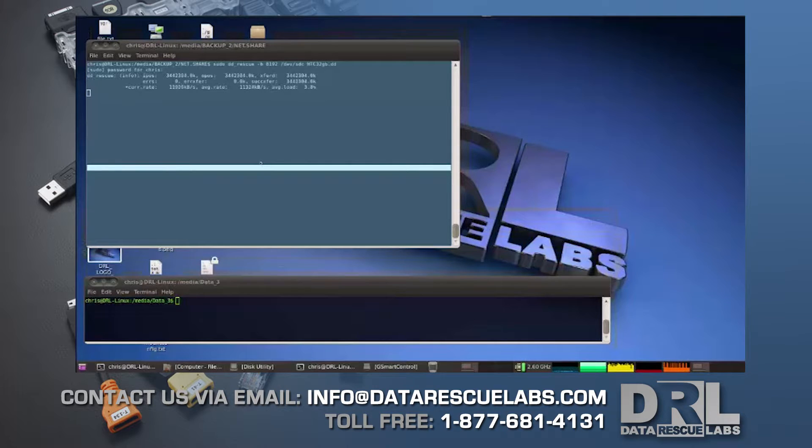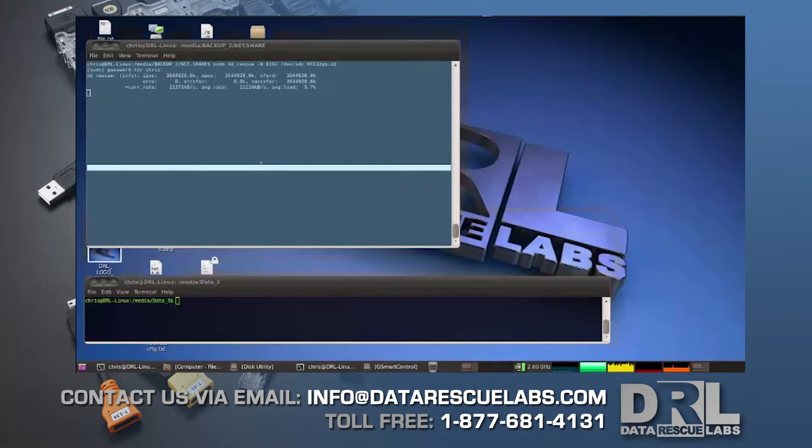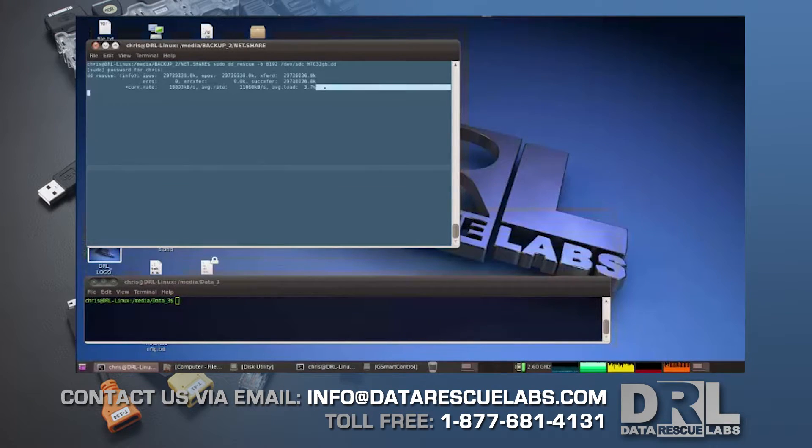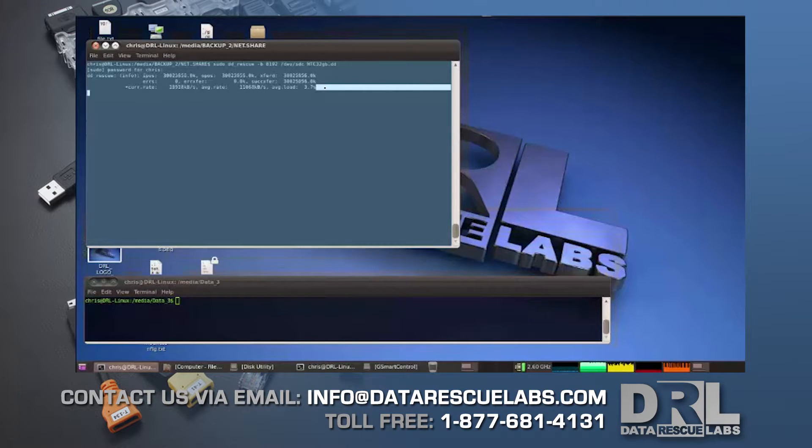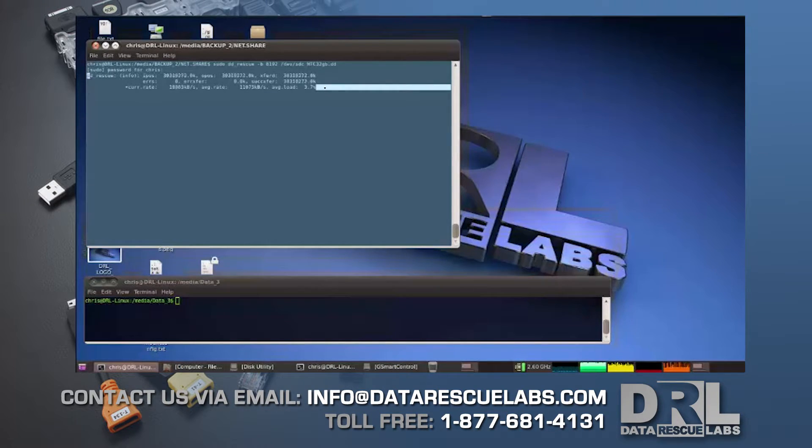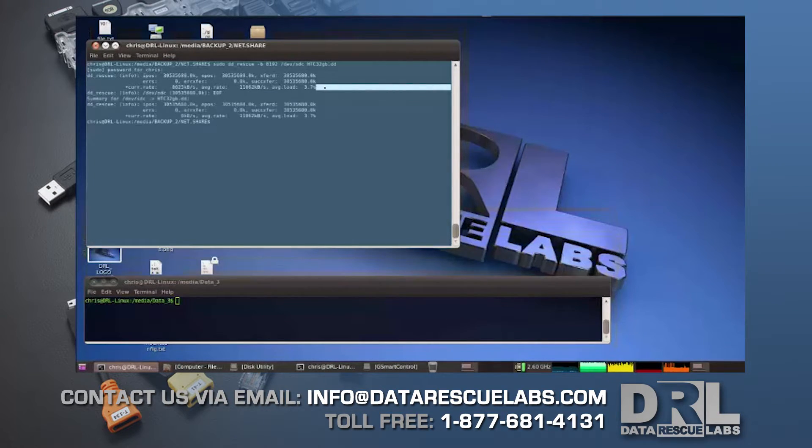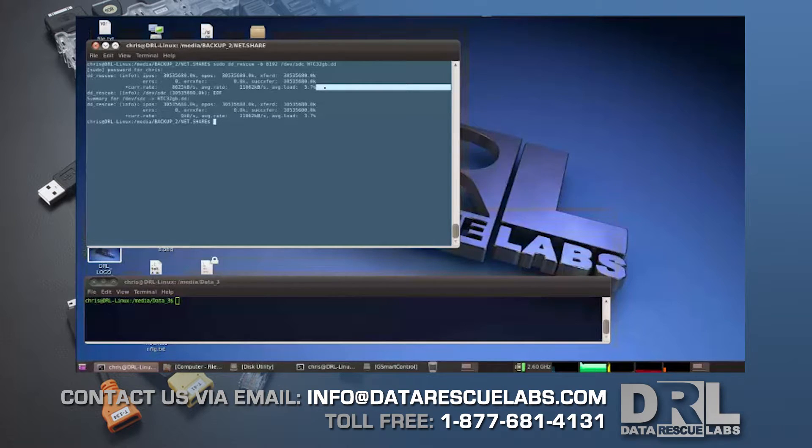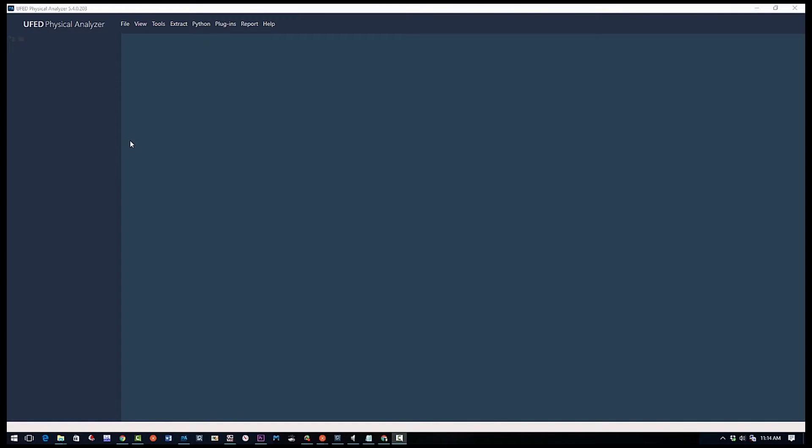So imaging is now completed. It took about 30 to 40 minutes to image the entire chip—it's about 32 gigs. So now that we have the image, we can go over to our UFED station, and this is where we can continue on. Okay, and here we are in our UFED machine.